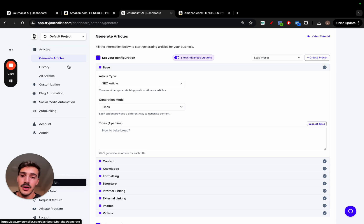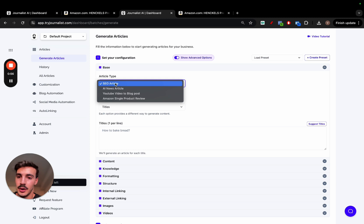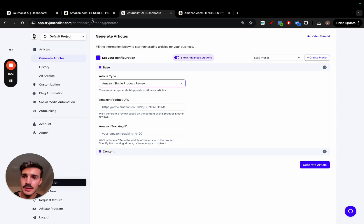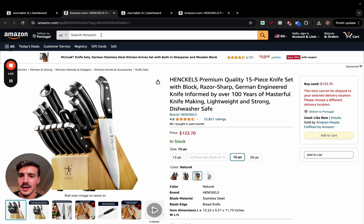Either way, go to generate articles tab, click on the article type, not SEO article, not AI news article, not video to blog post, but Amazon single review product. Click this, then go on Amazon.